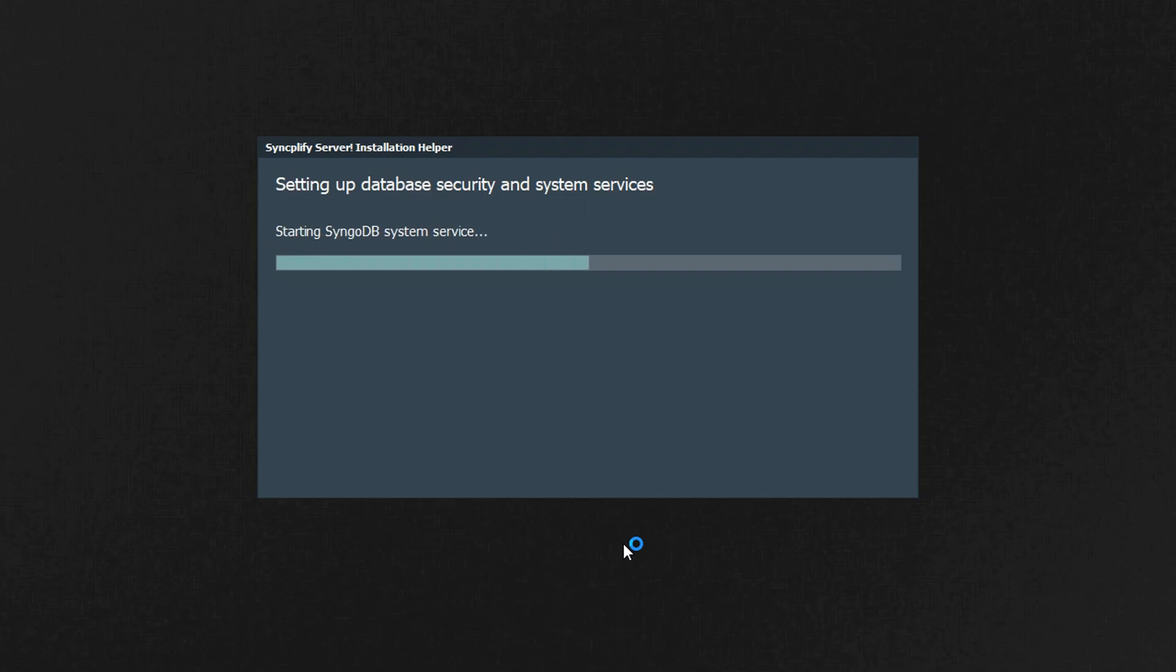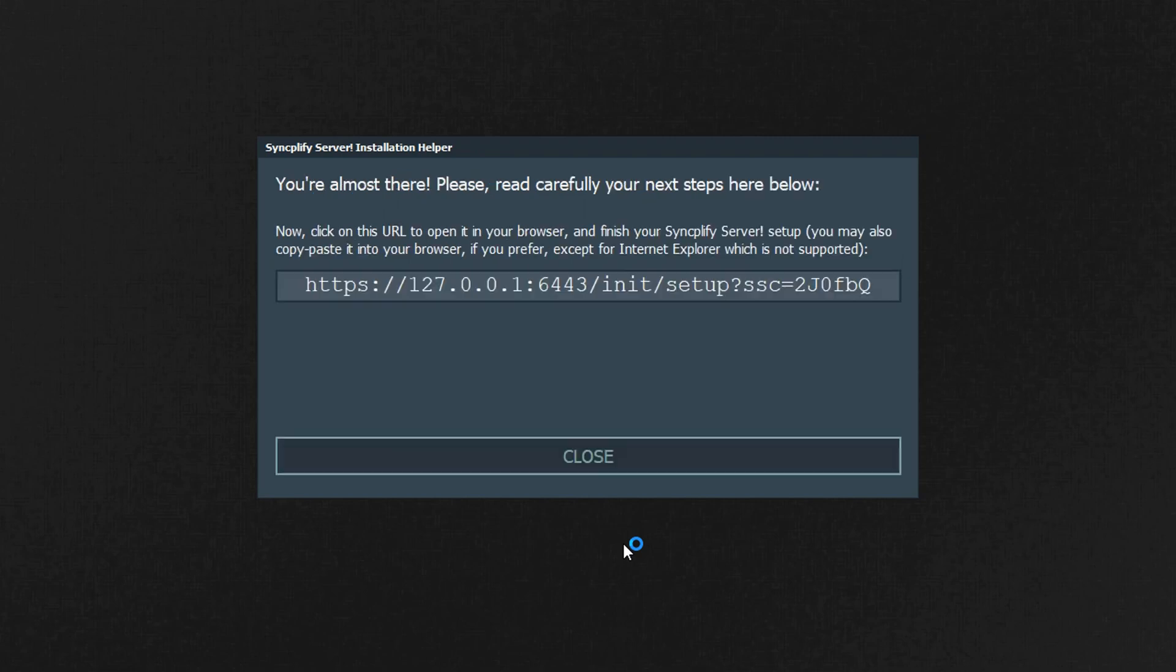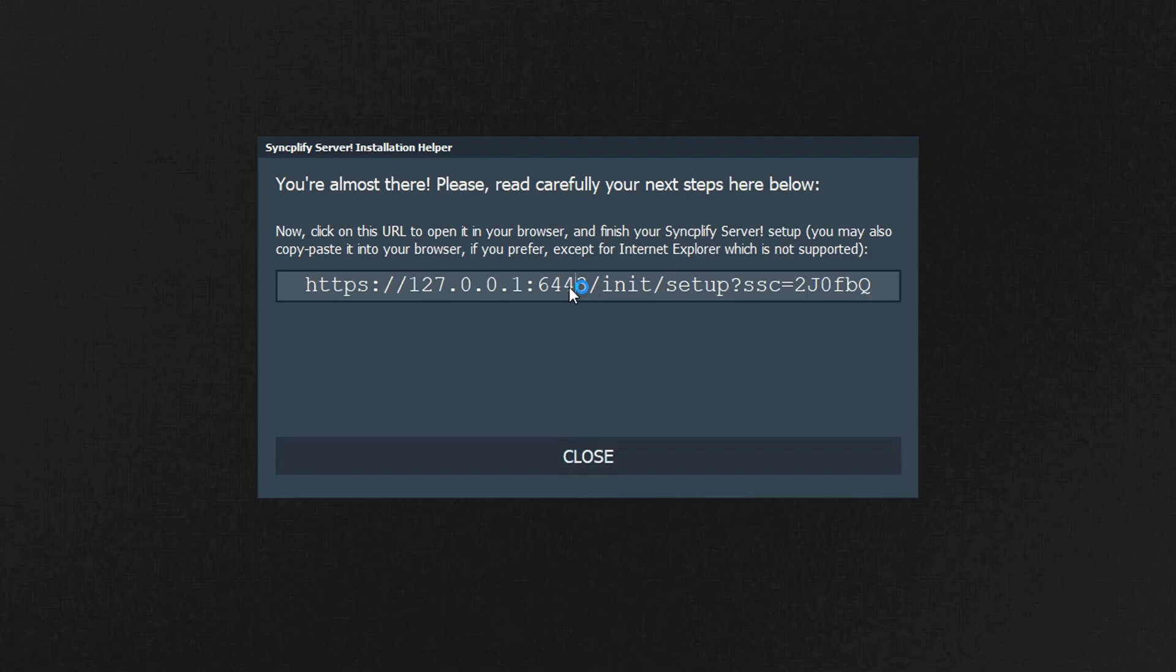Double click on the installer, click next and then finish, and wait for the software to be deployed for you. Once the installer is done it shows you a link, click on it to continue the setup in your browser.